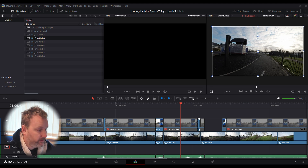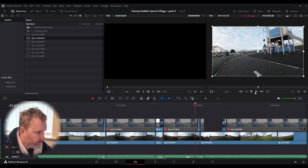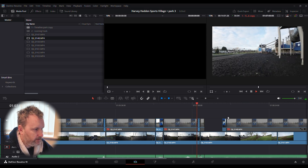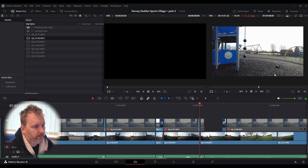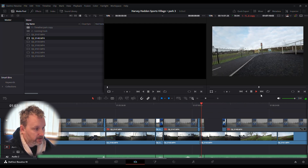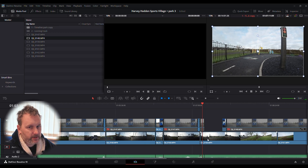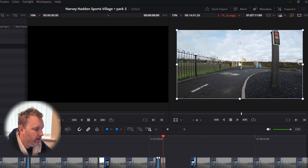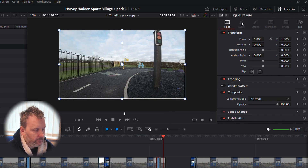We've got the Avarta footage and a Pocket 2 that was used to film that day. When we hit play, you see the Avarta footage, then a spin over to the Avarta going past the Pocket 2, and back again. We need to figure out what footage is what codec, so click on the Avarta footage and then click on Inspector.